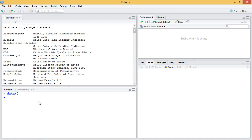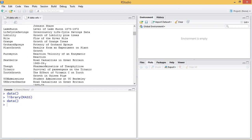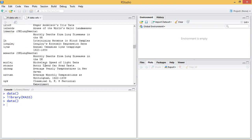There's also the Modern Applied Statistics with S data sets, which I can load through `library(MASS)`. This will give me even more data sets. So if I run `data` after this, the data set list is even larger.